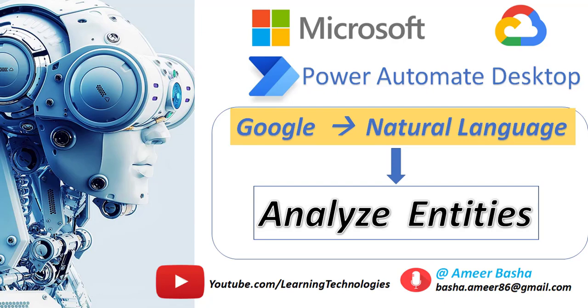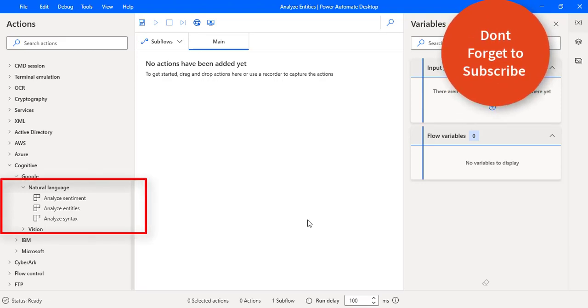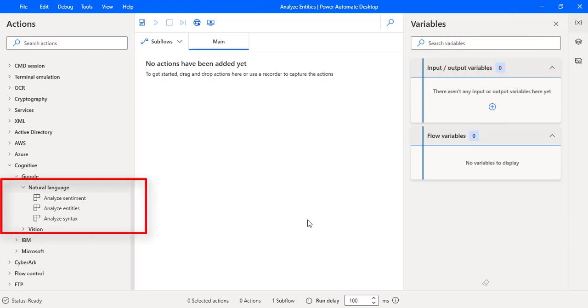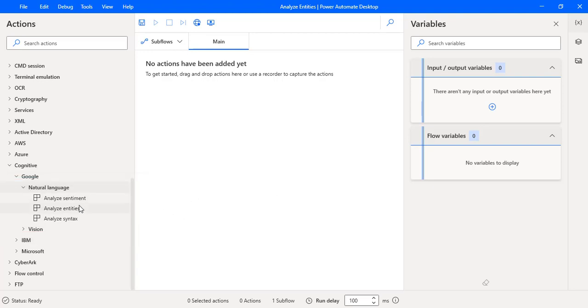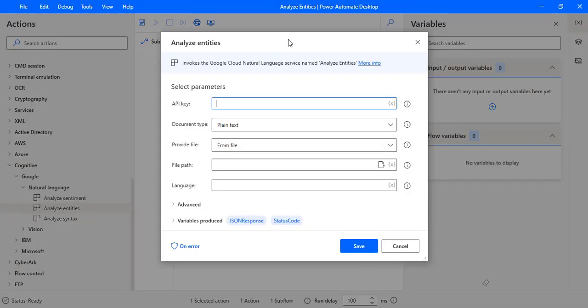Hello Techies. In this tutorial we will learn how to work with the Analyze Entities action which is available under Cognitive Actions. Let me drag and drop this action onto the workspace. The Analyze Entities action will invoke the Google Cloud Natural Language service named Analyze Entities, which extracts the entities from the given text.